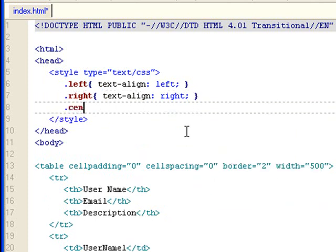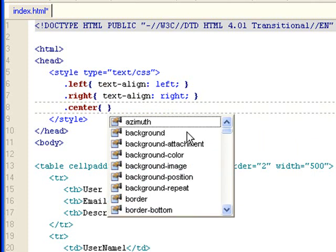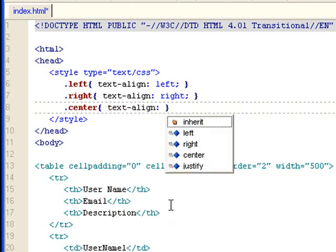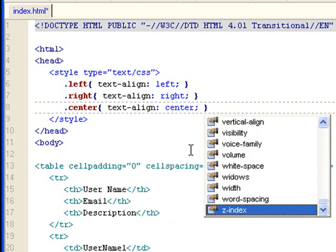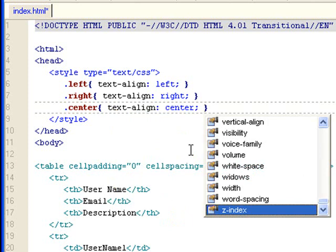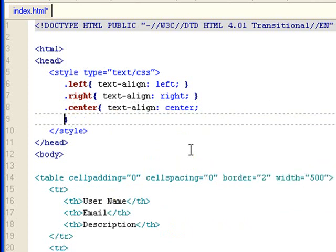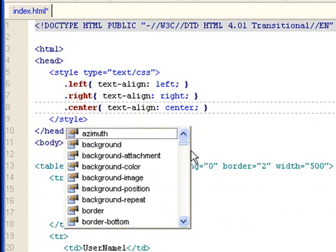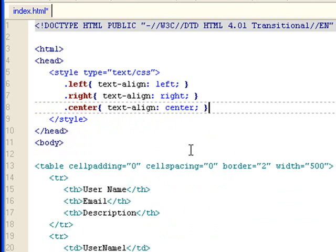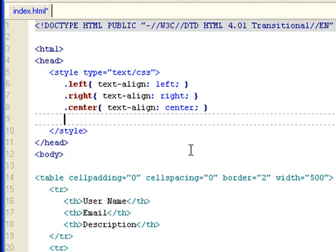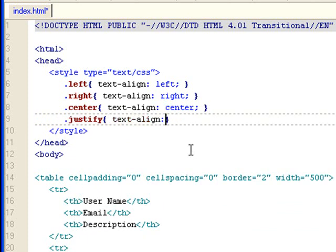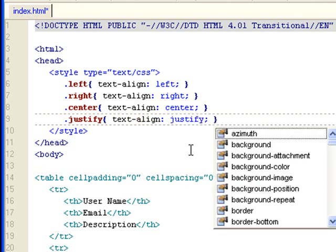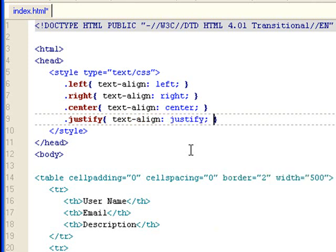Let's set a center class. And let's set a justify class. This looks right.